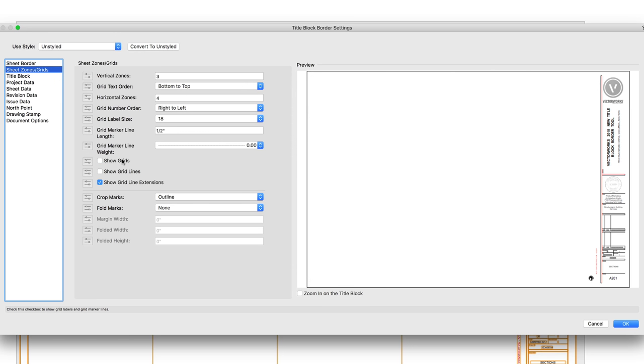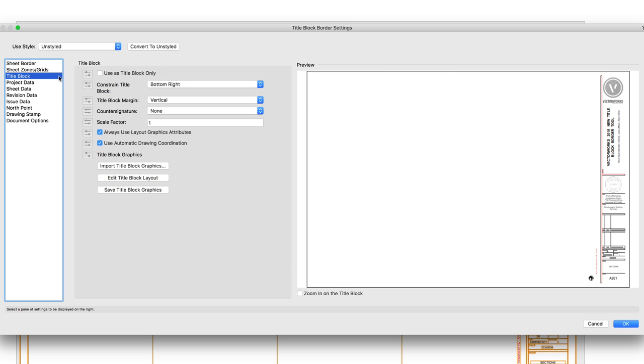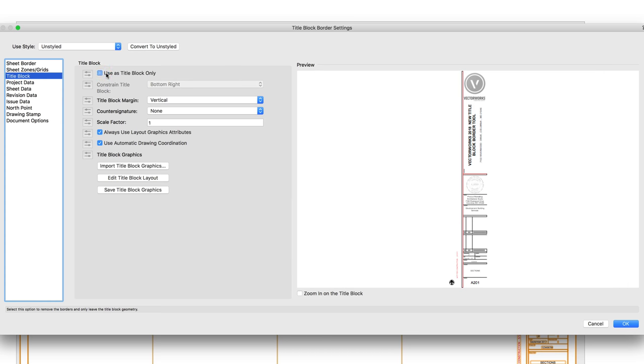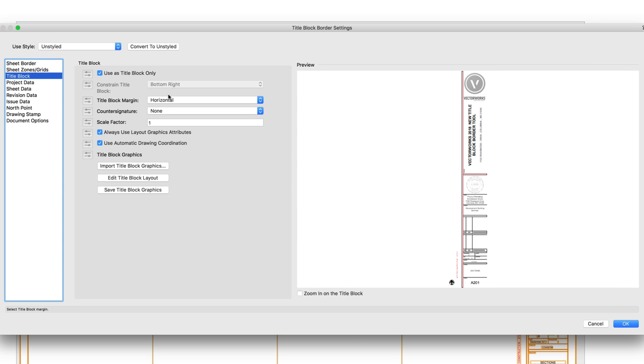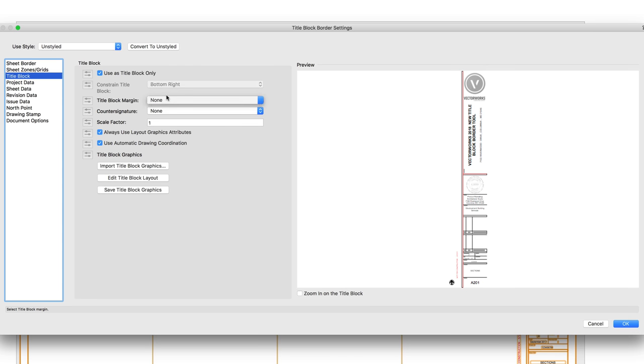The TitleBlock pane will allow us to only draw a title block by clicking the Use as Title Block Only button. The TitleBlock Margin field will draw a line vertically or horizontally from the title block to the sheet border and reduce the area of the grid by this margin.